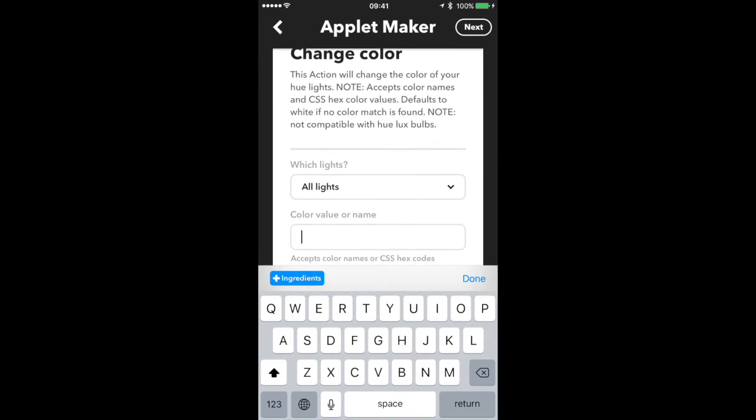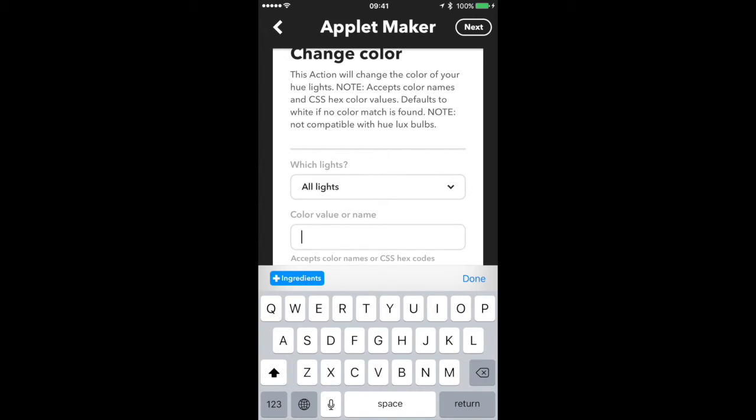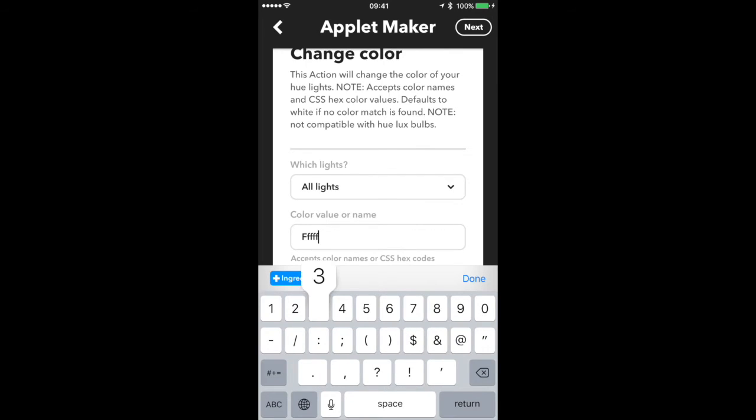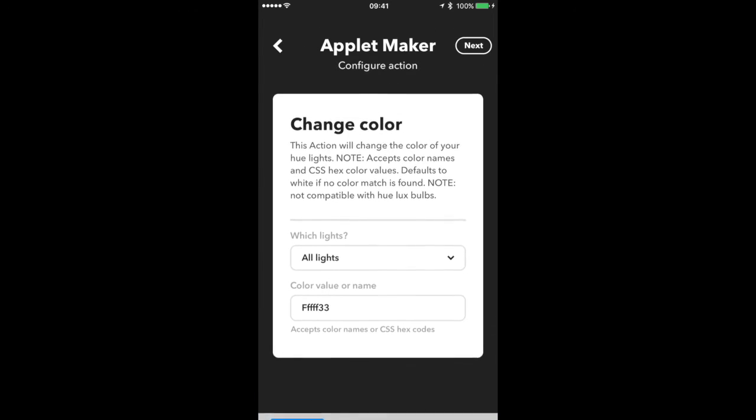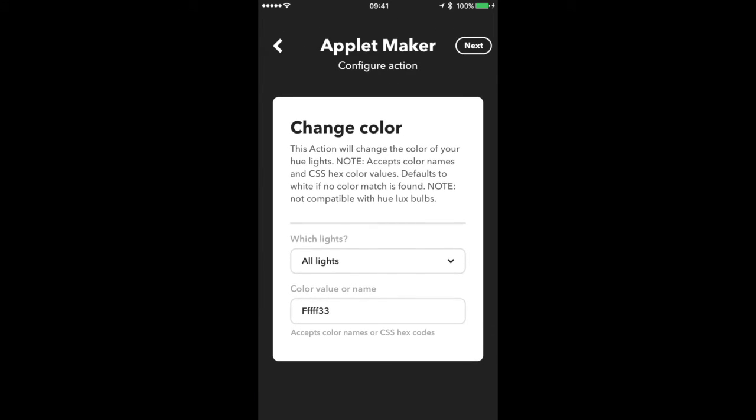Color value or name—so it also accepts different names that you can think of. But if you want to get a little more specific, that's where the CSS hex codes come in. So from my previous website, the code that we received was FFF334—F's and two threes. So done, next.